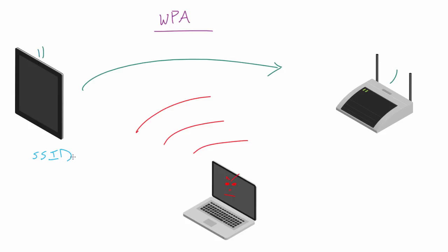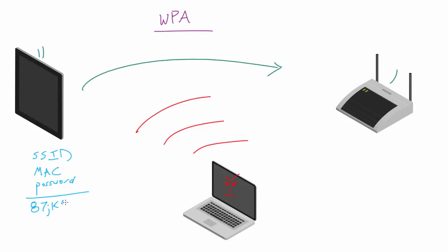So it pretty much takes a bunch of different variables like the SSID, the MAC, some other things, and one of those variables is the password. So it takes all of these pieces, runs it through a hashing algorithm, and comes up with this weird answer which is like 87JK, I'm just making this up, for two explanation points.